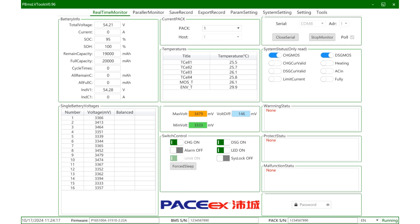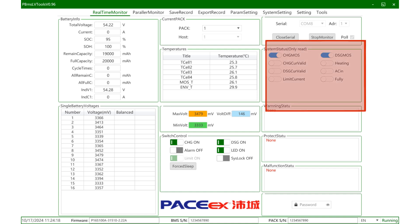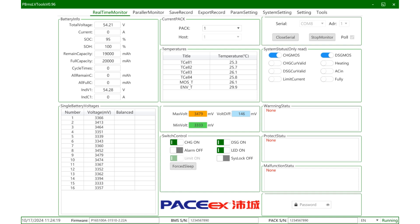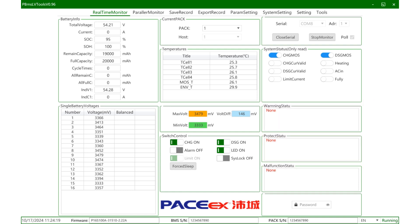Regarding the system status, here blue represents the current status is open, white represents the current status is closed. About the alarm, protection, and fault status, if the corresponding alarm, protection, fault, and other conditions are triggered, the corresponding prompt will be displayed here. If the corresponding conditions are not triggered, it will show now.